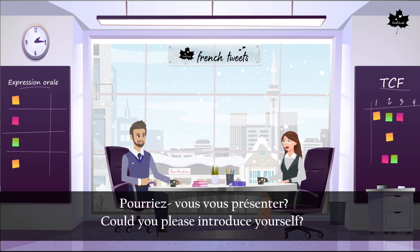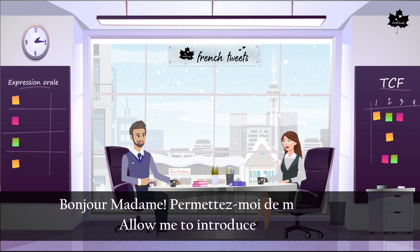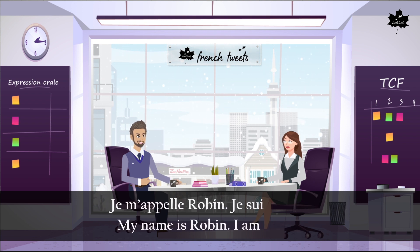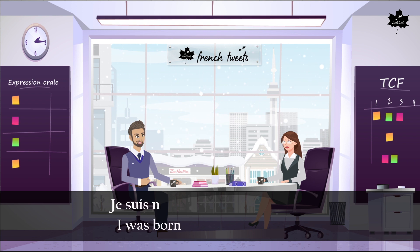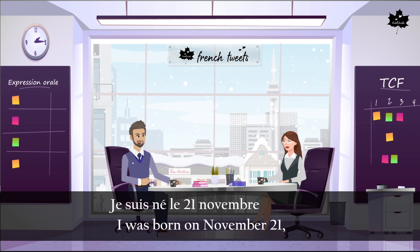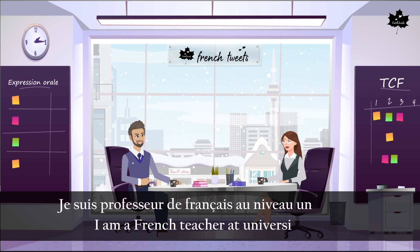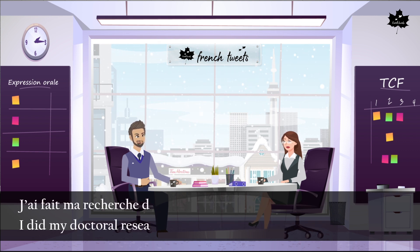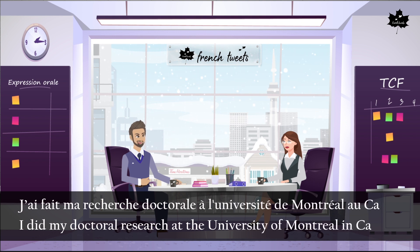Pourriez-vous vous présenter? — Bonjour, madame. Permettez-moi de me présenter. Je m'appelle Robin. Je suis indien. Je suis né le 21 novembre 1983. Je suis professeur de français au niveau universitaire. J'ai fait ma recherche doctorale à l'Université de Montréal au Canada.